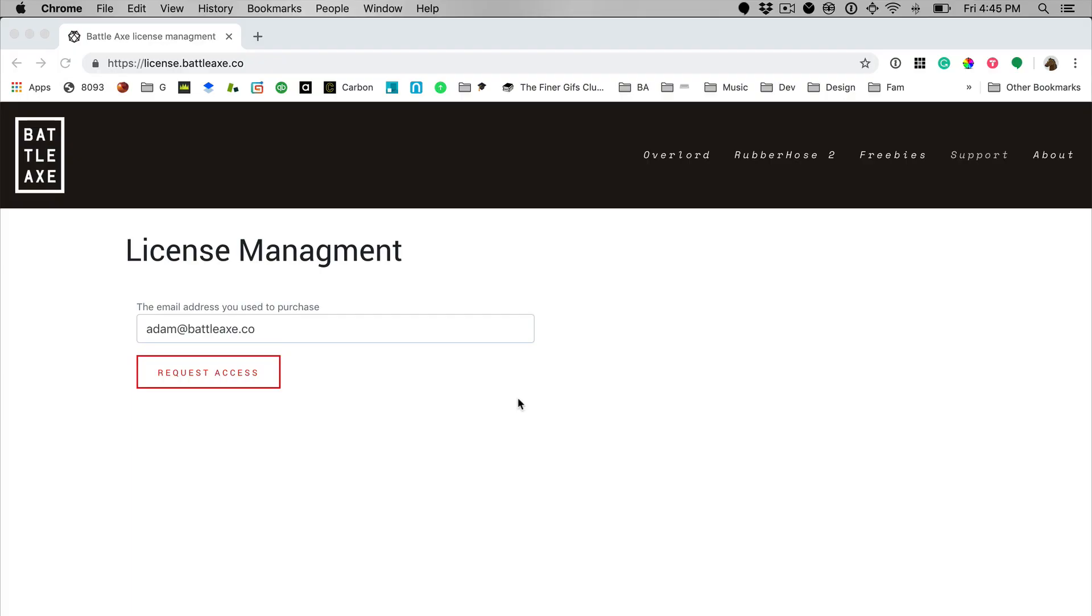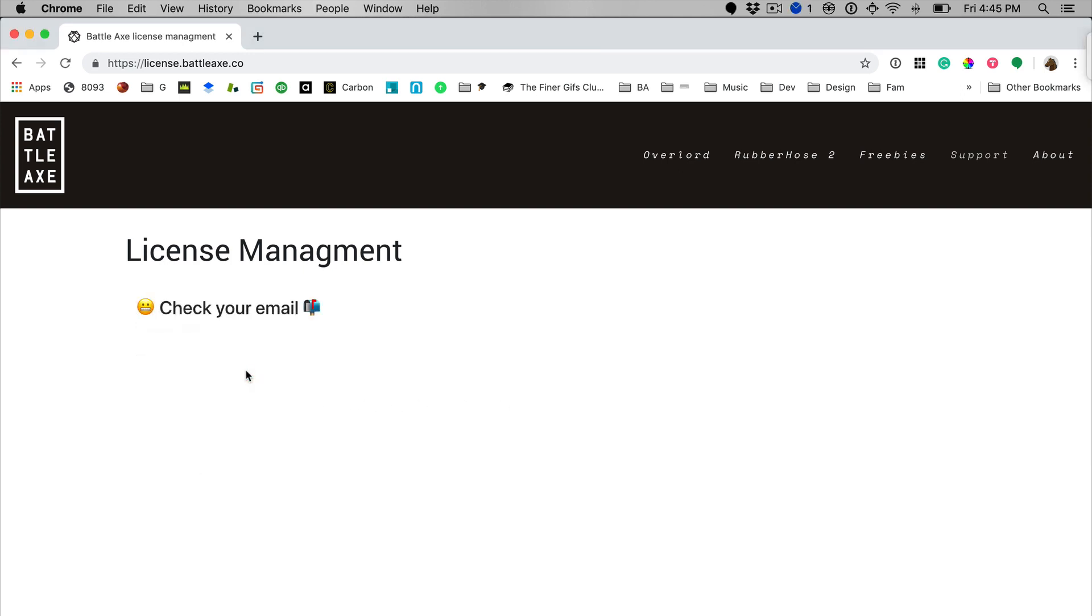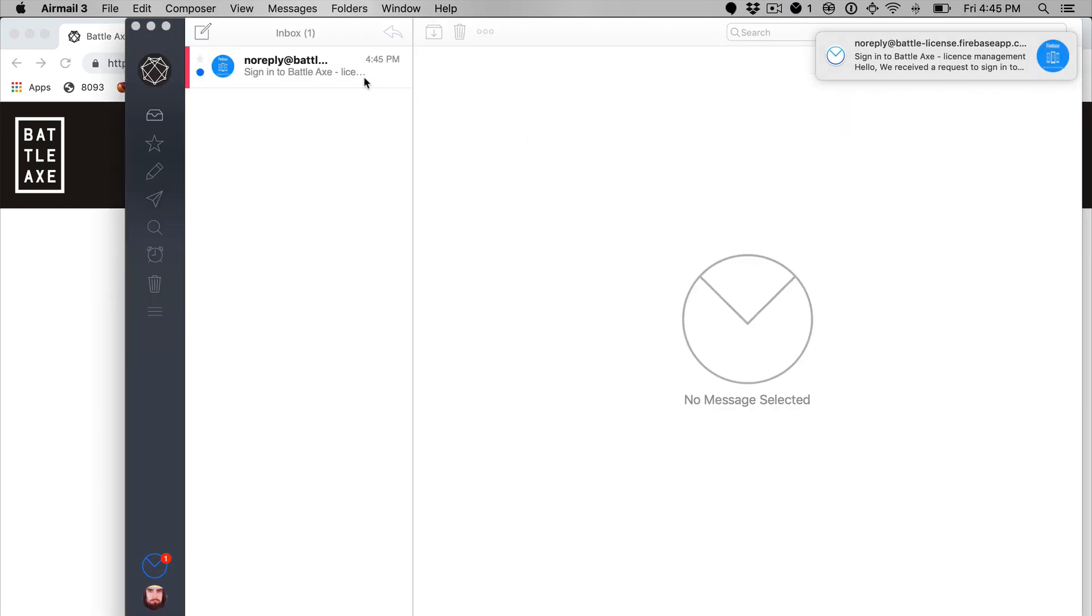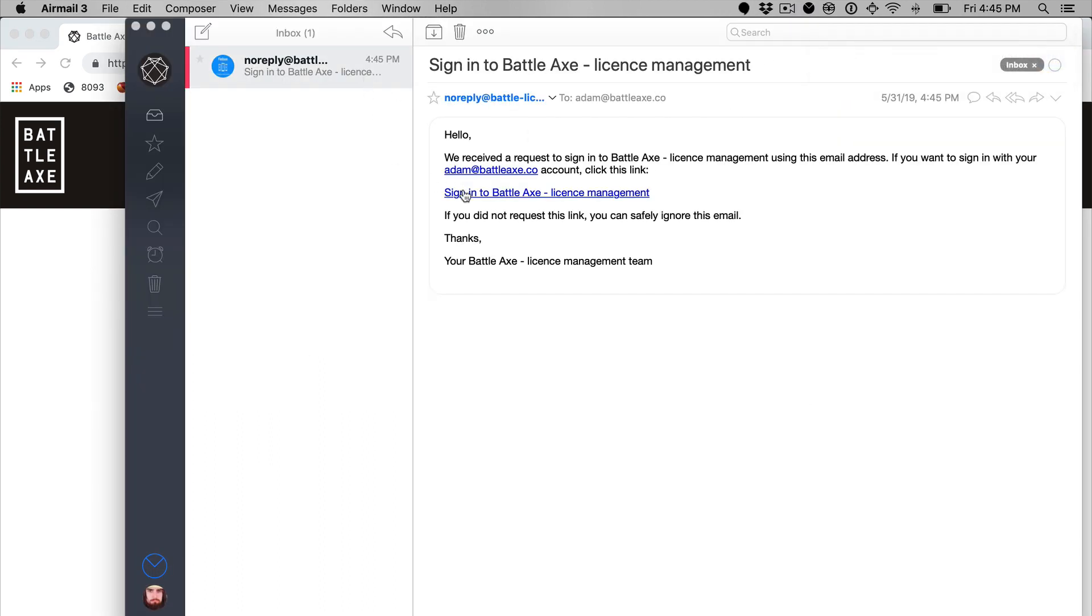But downloading tool updates just got a lot easier at license.battleaxe.co. Enter the email address you purchased with to access all product downloads, receipts, and license keys.